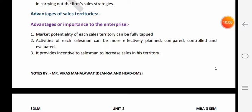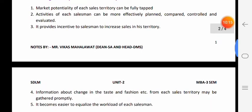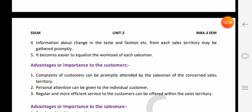Second advantage - agar organization ne territory bana di to vo har salesman ki activities ko acche dhang se plan, compare aur control kar sakti hai. Agar territory nahi banaai hoti to performance ke liye vo sales executives ko responsible nahi thaira sakti thi. Third - it provides incentive to salesman to increase sales in his territory. Agar salesperson ki territory bana di aur bata diya ki aap is territory ke liye responsible ho, to uske andar ownership aa jaati hai aur vo us territory mein zyada se zyada sales karne ke liye motivate ho jaata hai.